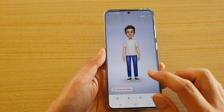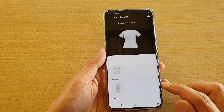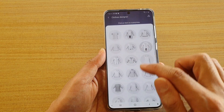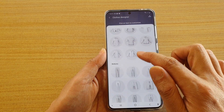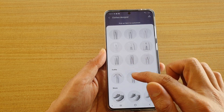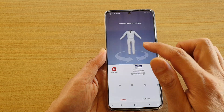It will create a bunch of stickers and shapes based on the profile photo you took with the camera.